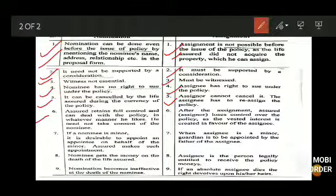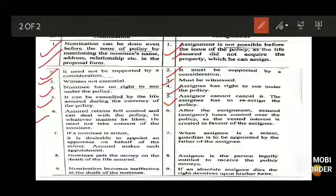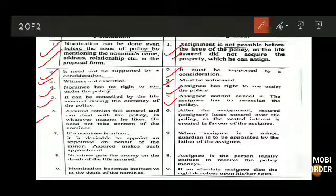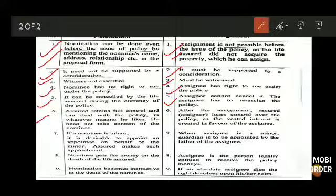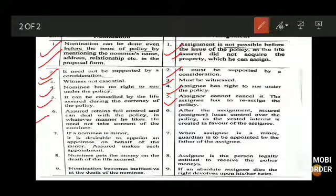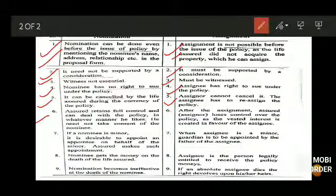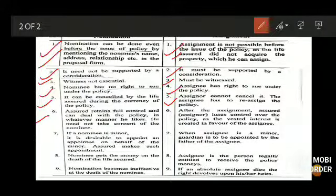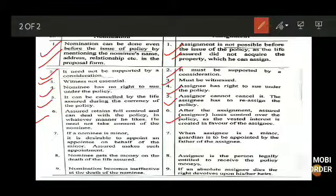Sixth difference: in nomination, the assured retains full control and can deal with the policy however he likes — he need not take consent of the nominee. Most of the time the nominee is not even aware they are a nominee; for instance, parents often make their children nominees without the children knowing. Whatever decisions are taken in nomination are taken by the assured alone. But in assignment, once the policy is assigned, all decisions are taken only by the assignee — the assigner loses all control.